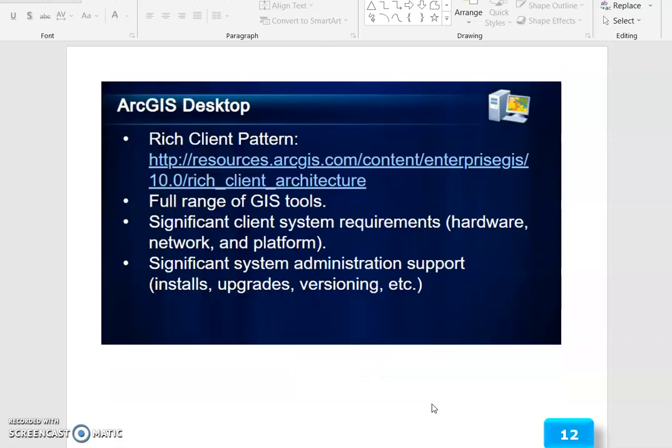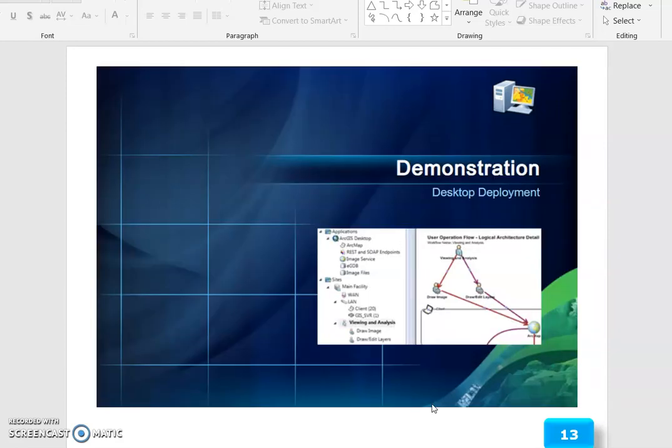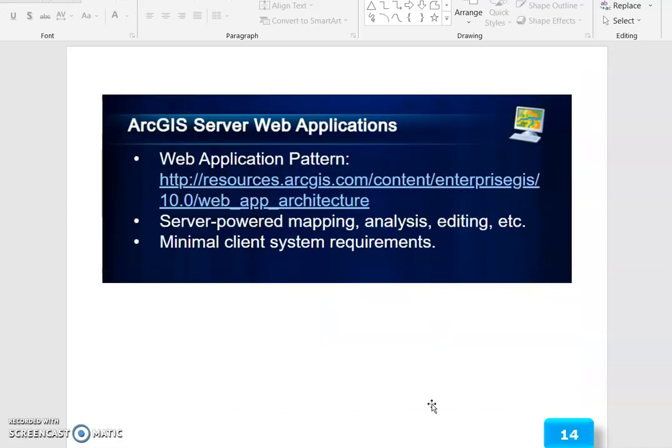The Application Architectures include ArcGIS Desktop, the Rich Client Pattern, which provides a full range of GIS tools. It has significant client system requirements, hardware network on the platform, and significant system administration support for install, upgrade, versioning, etc. This is demonstrated in Desktop Deployment.